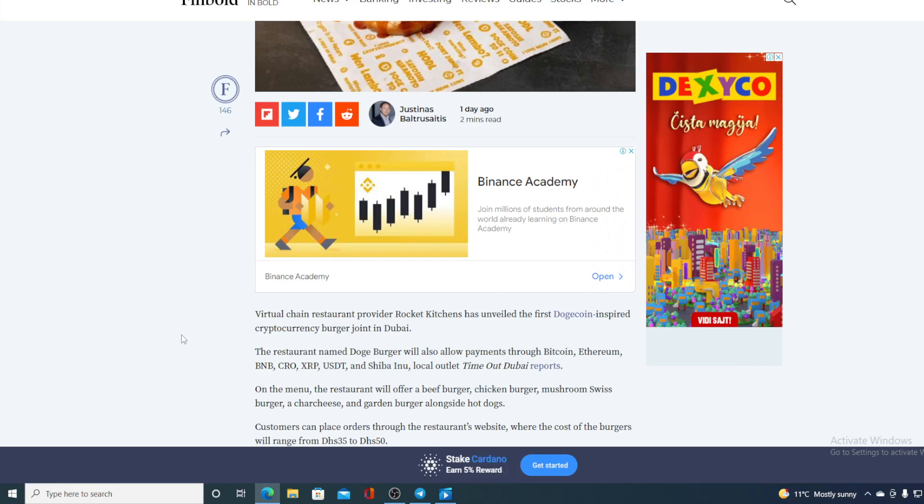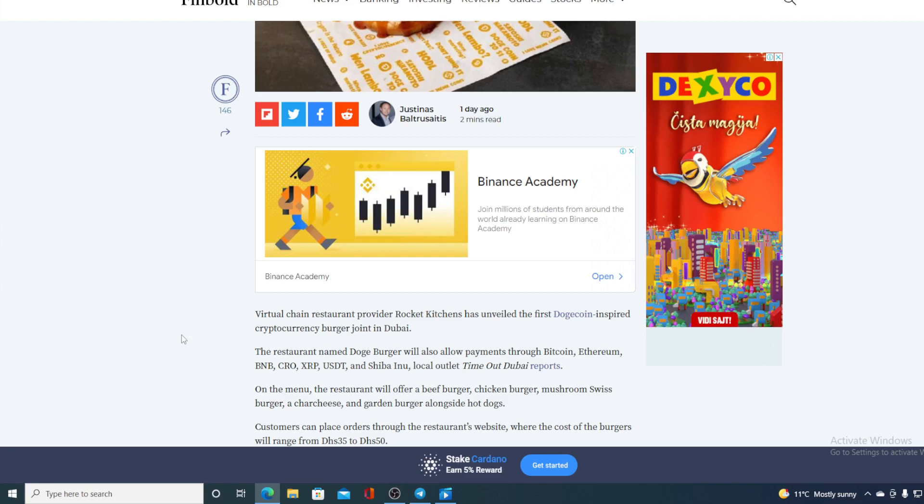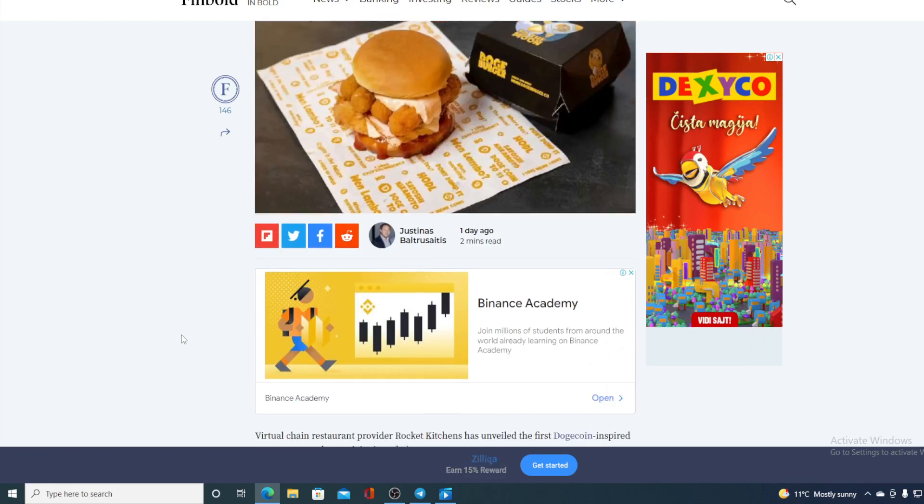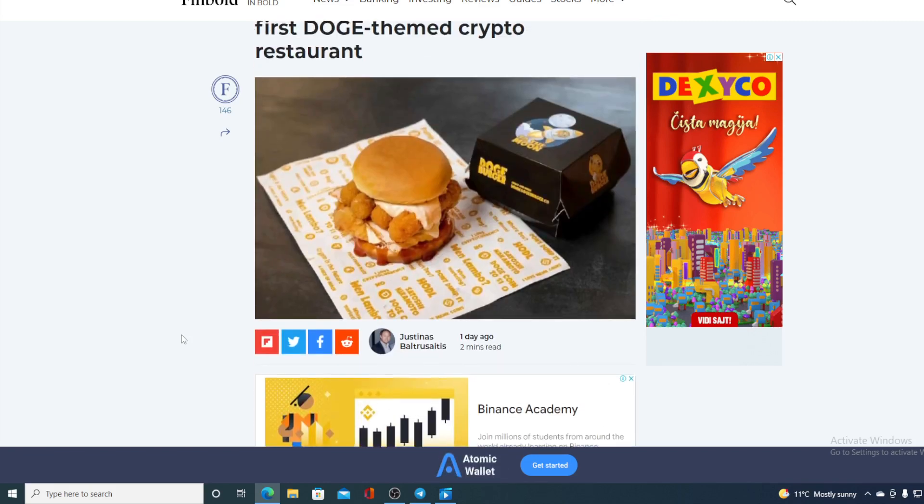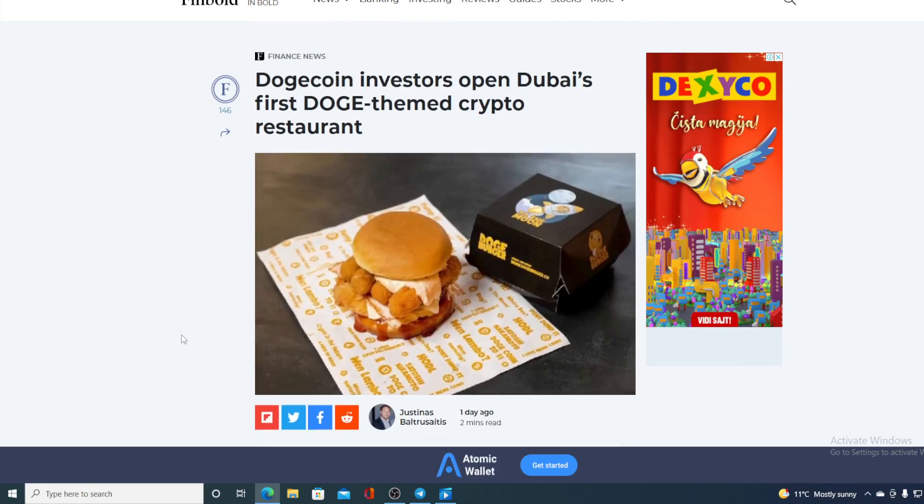On the menu, the restaurant will offer beef burger, chicken burger, mushroom swiss burger and a garden burger alongside hot dogs. Customers can place orders through the restaurant's website where the cost of burgers will range from DHS 35 to DHS 50. So how great is that? This is another history in the making moment. So if you are in Dubai, if you have a chance to order, do it with Dogecoin.